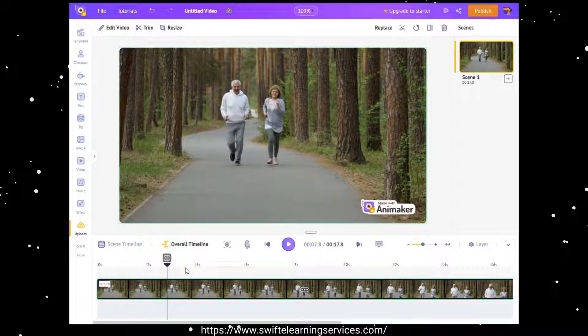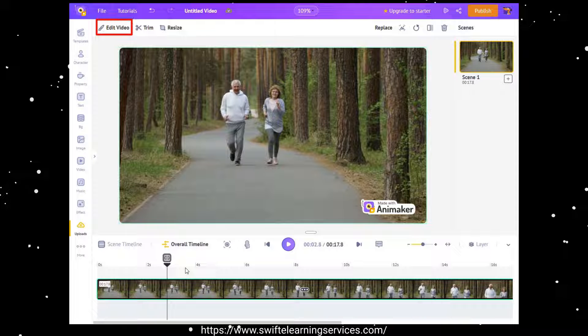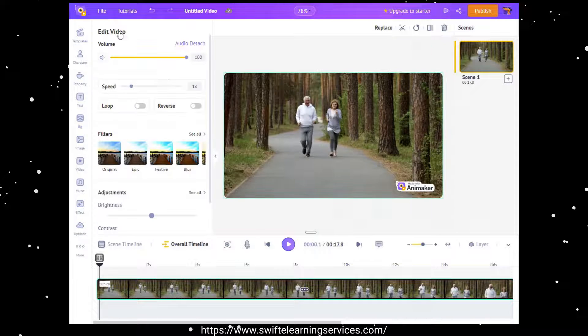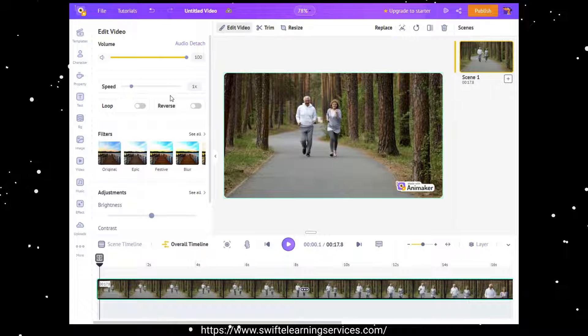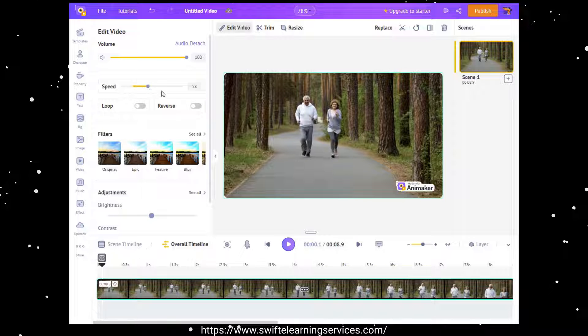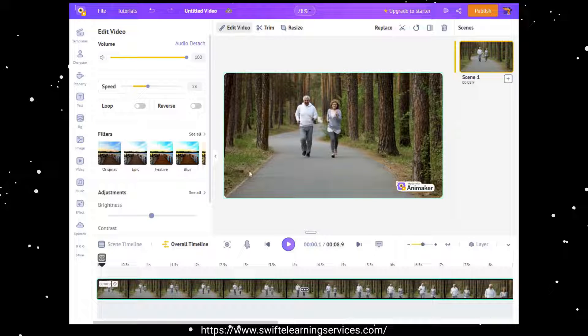Now access the edit video button, which can be found at the top left corner. Here, you can adjust the speed of your video by controlling the speed slider. This control applies to the full video.